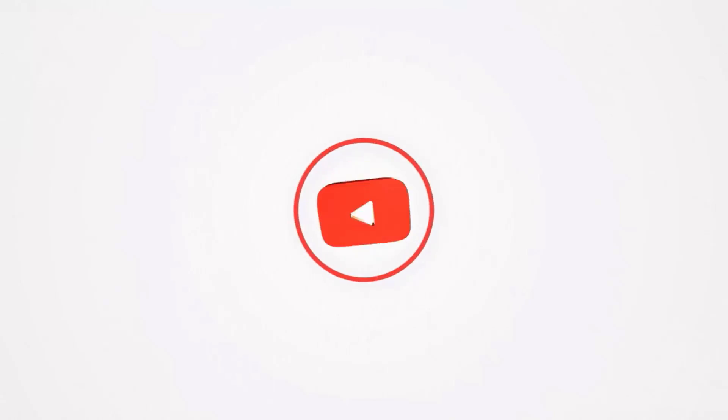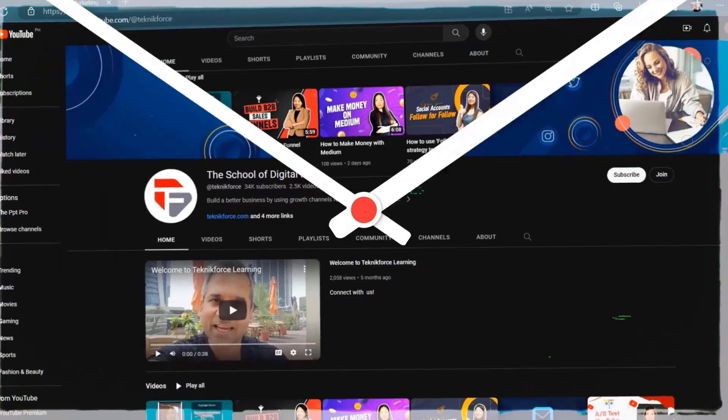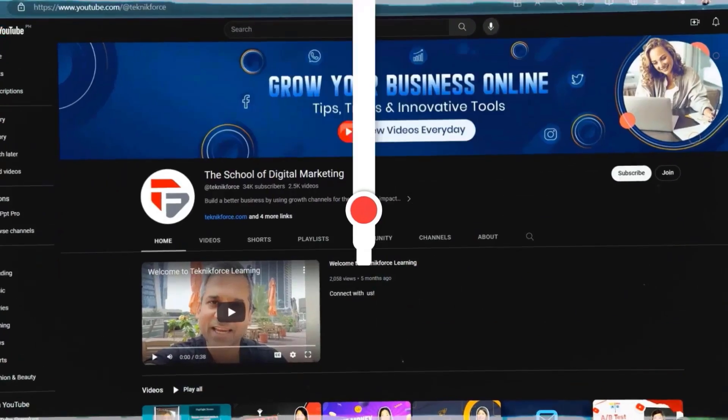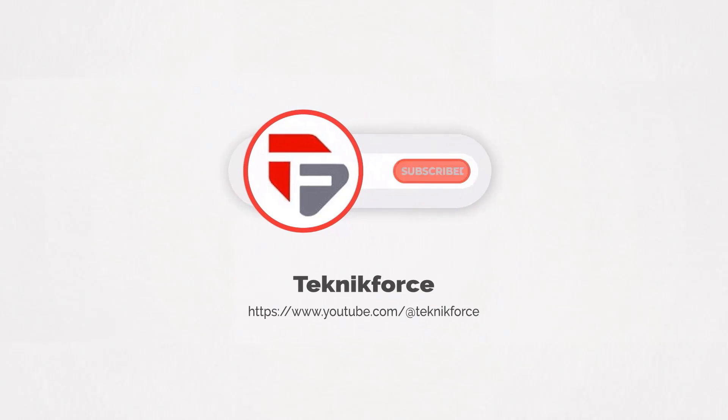Welcome to our channel. We are TechnicForce and we help grow your business online. Please hit the subscribe button to get more updates.